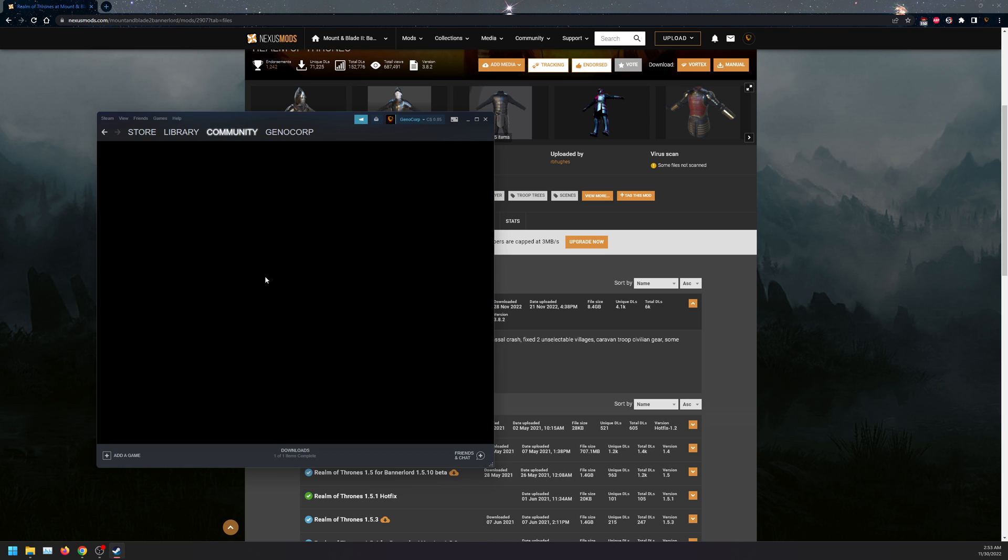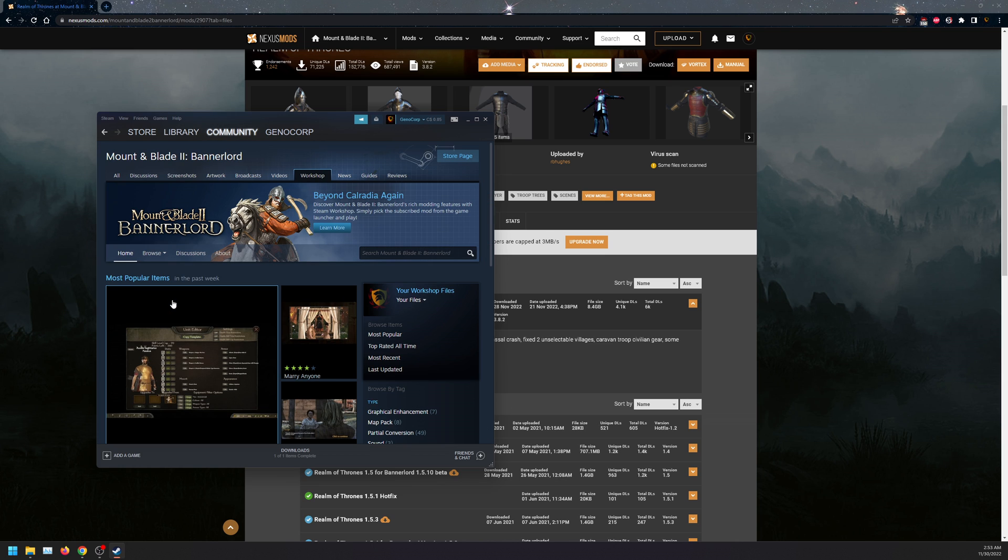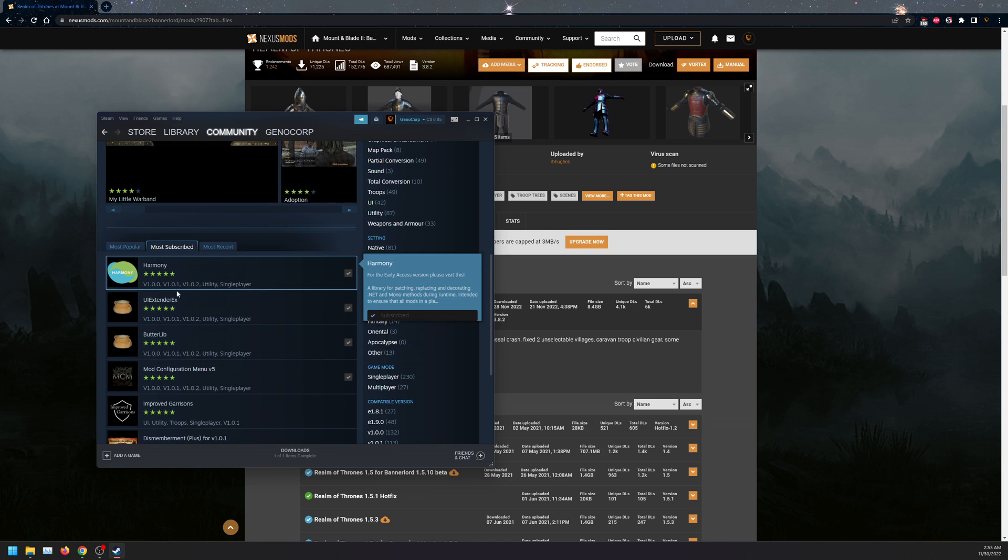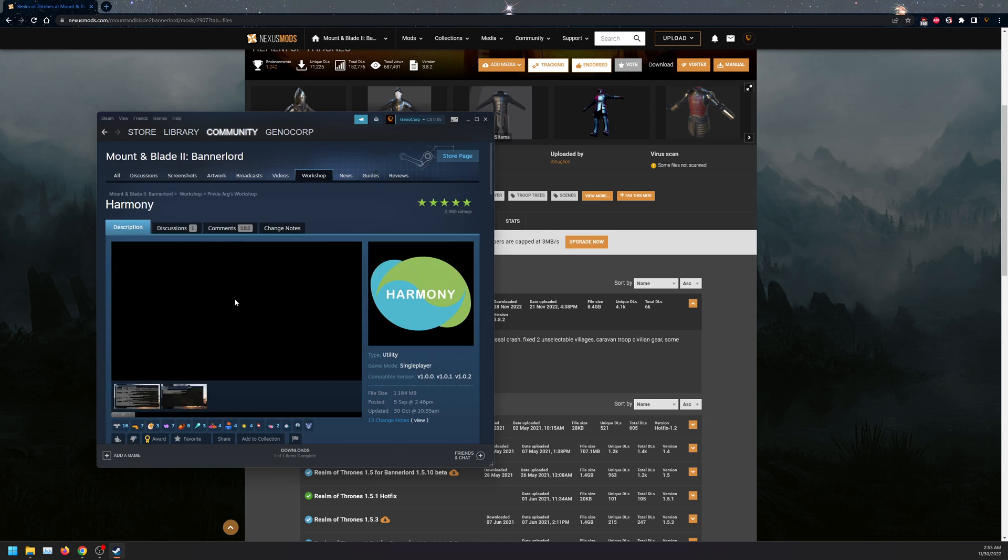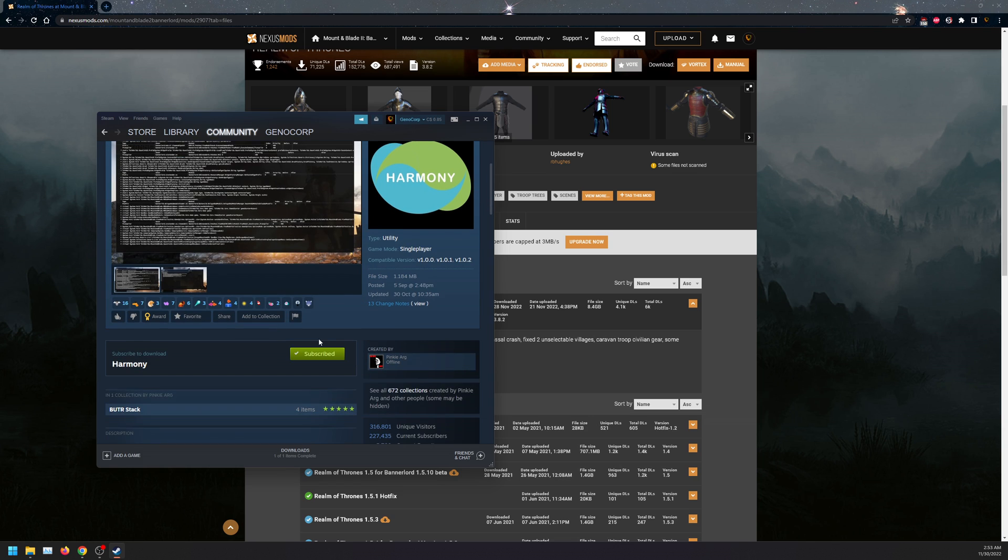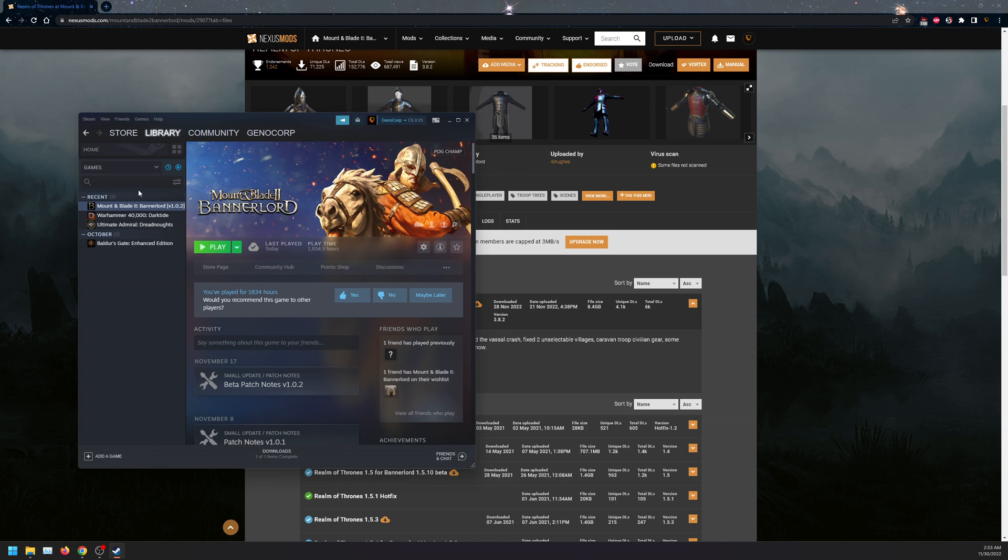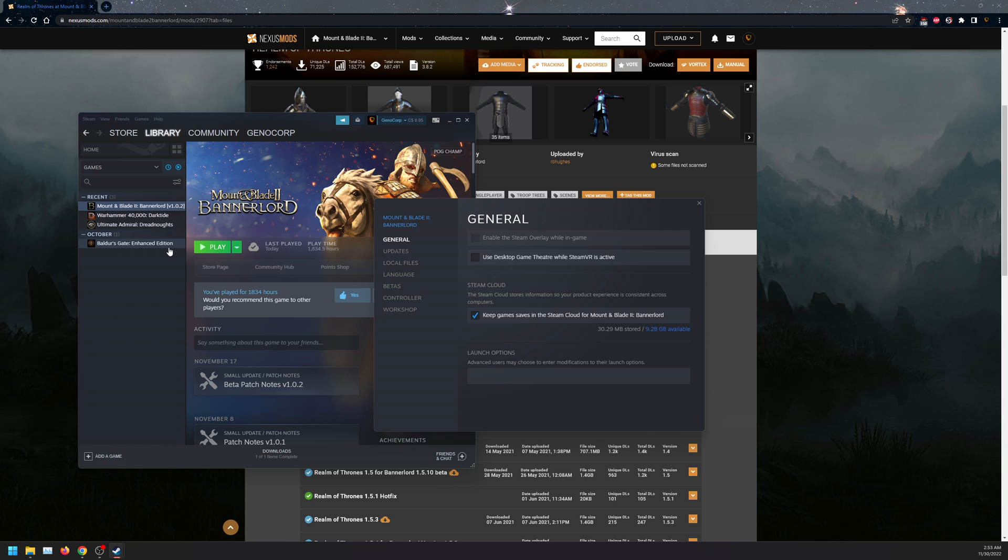Go to Workshop and search for Harmony here, or you can click on most subscribed and click on Harmony and subscribe. It will automatically download for all your other mods.